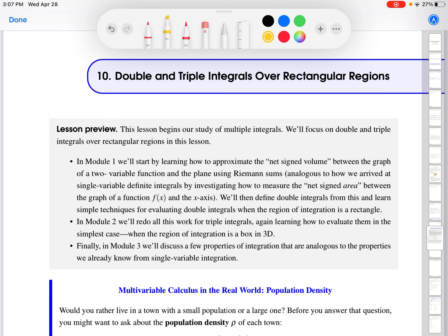Hi everyone, this is Professor Fernandez. In this video we are going to talk about Lesson 10, Module 1. This lesson is about double and triple integrals over rectangular regions. It marks the start of a new unit in the course — Unit 3, which is on multiple integration.